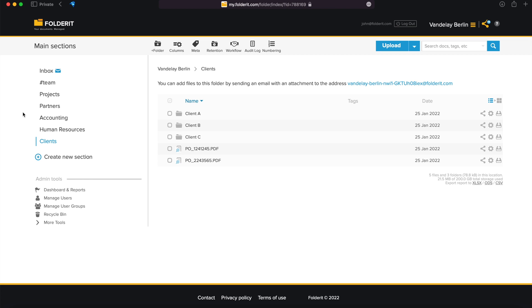In FolderIt, you can share any resource – a file, a folder, the main section, or your whole account.